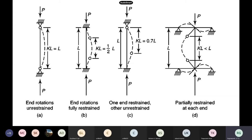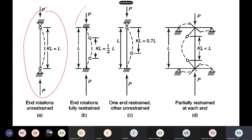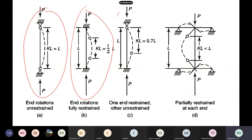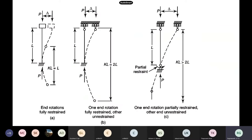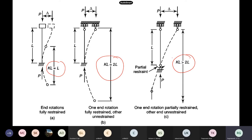Some figures show: hinged-hinged gives effective length L; fixed end rotation gives L/2; one end fixed, other simply supported gives 0.7L; partially restrained gives something less than L; fully restrained end rotation gives L; one end rotation restrained with the other free gives 2L. All these numbers can be established theoretically from the same differential equation by changing boundary conditions.